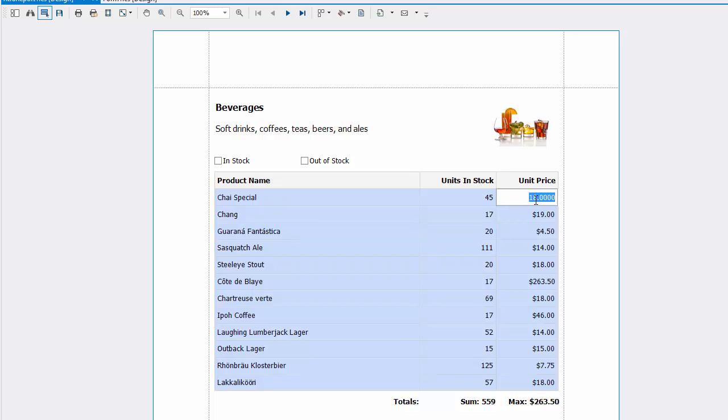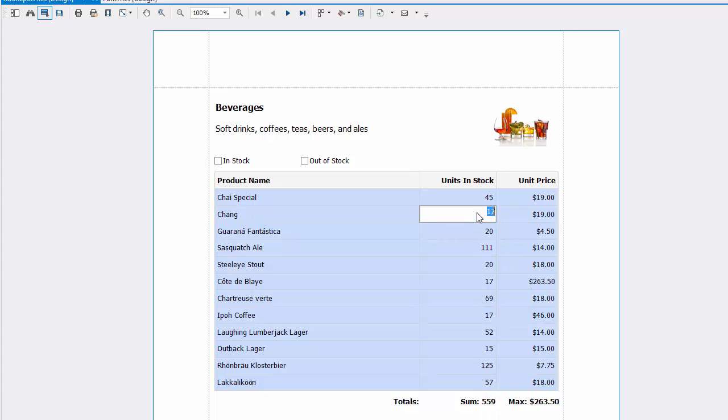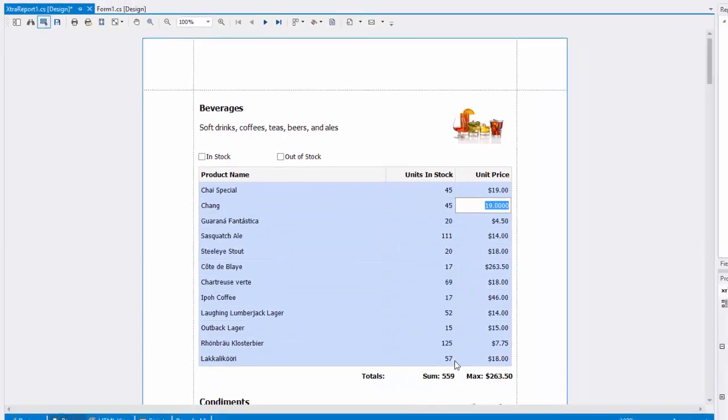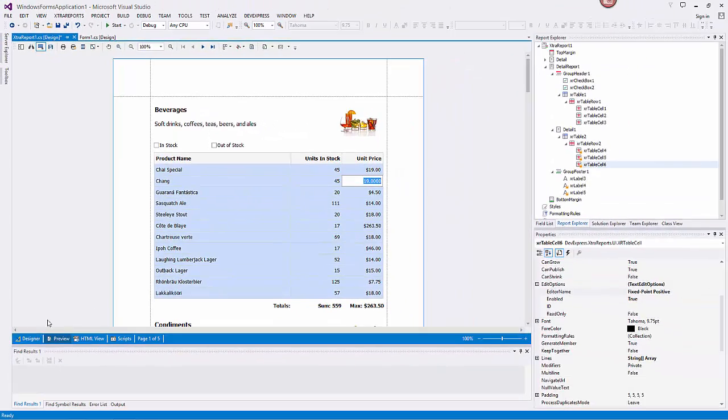Please note that the changes made to a control's content in Print Preview have no effect on other parts of the document, e.g. the related summary results, grouping, sorting, bookmarks, and other settings that have already been processed before generating the document.